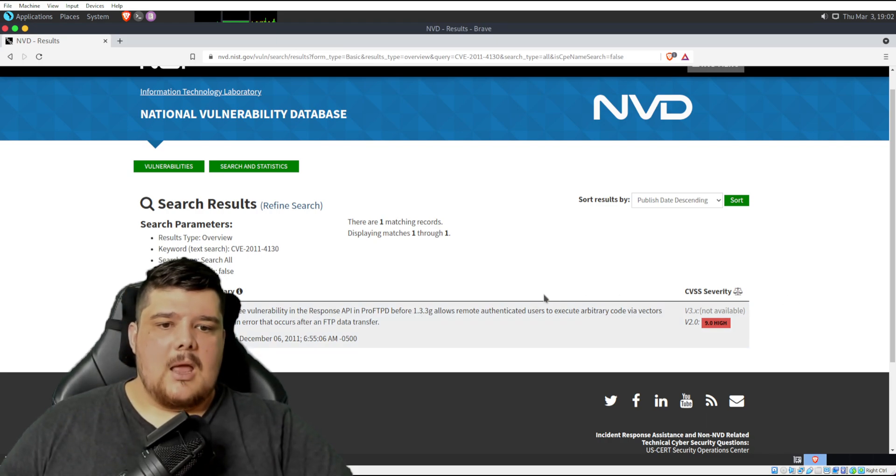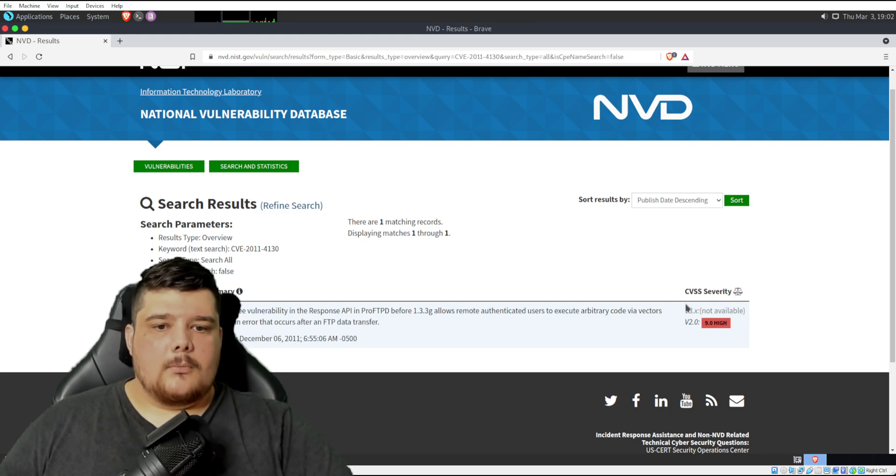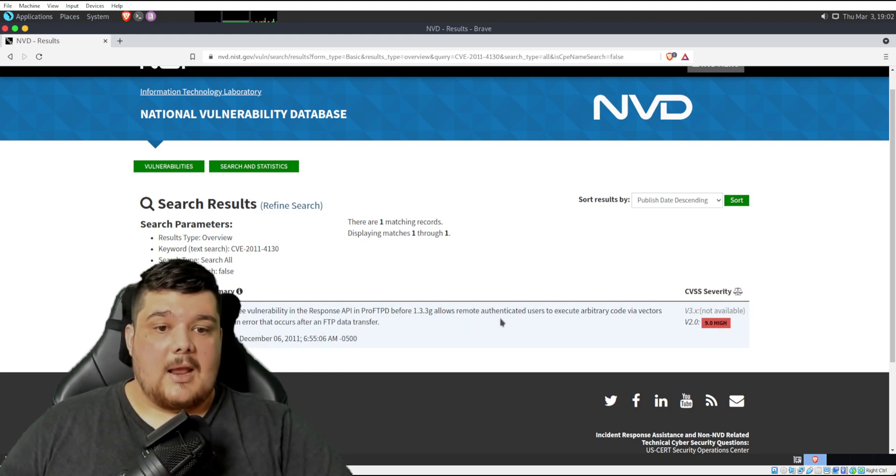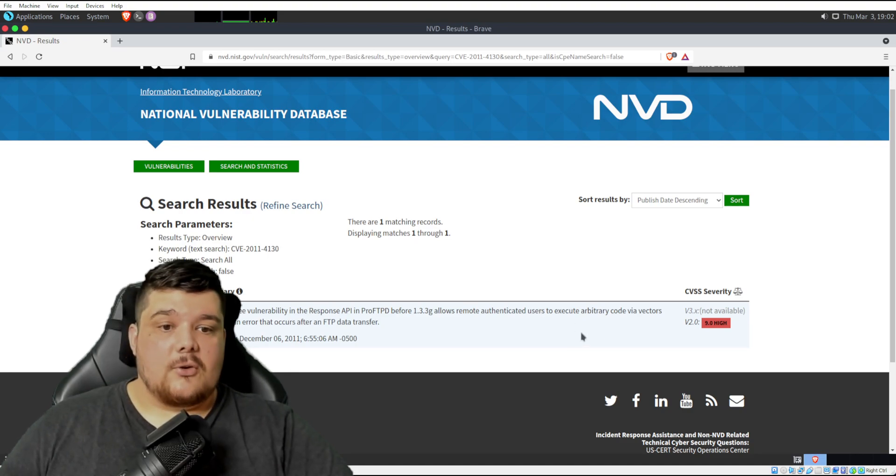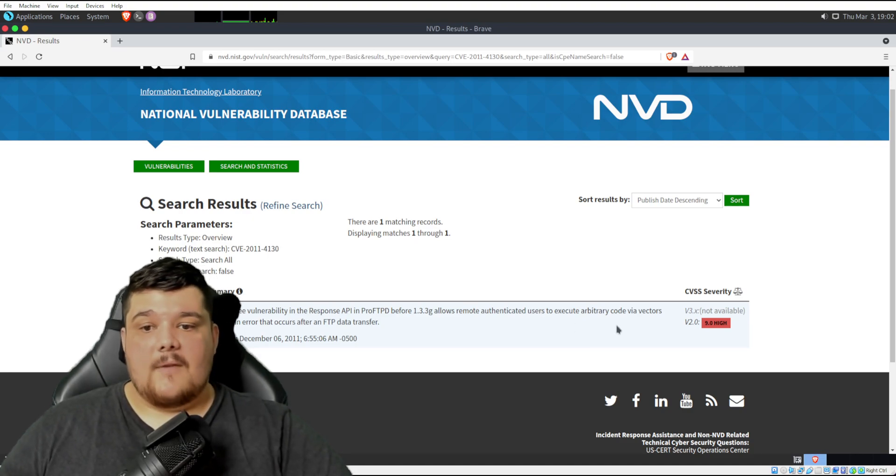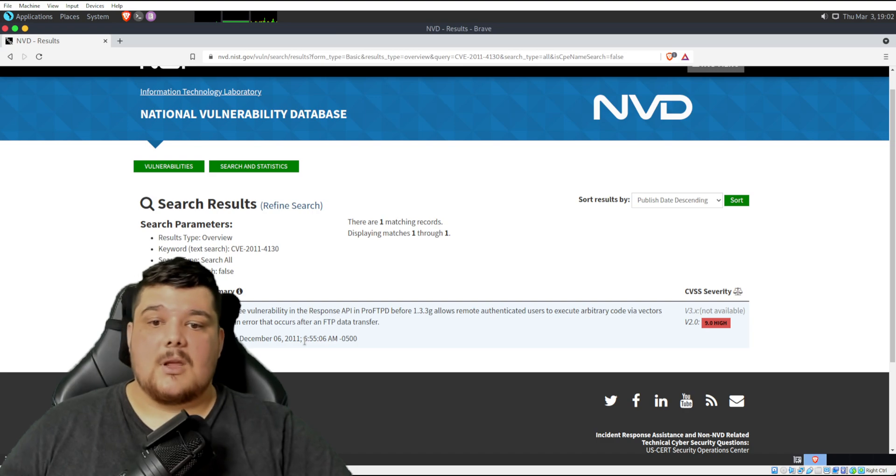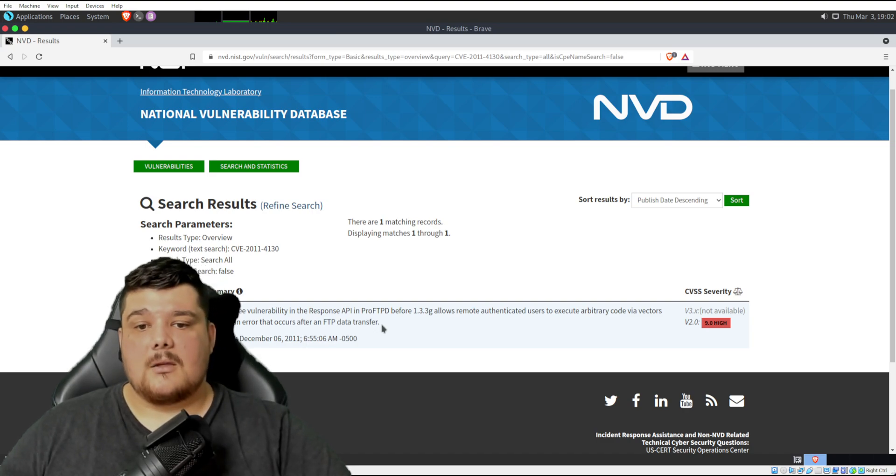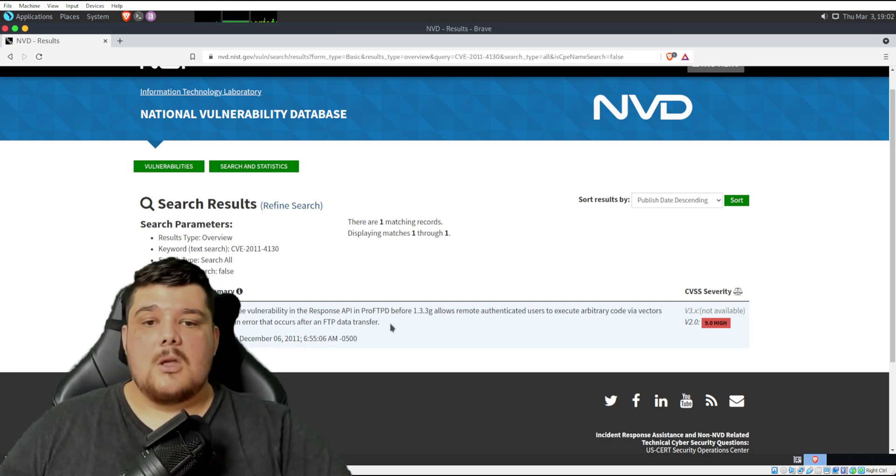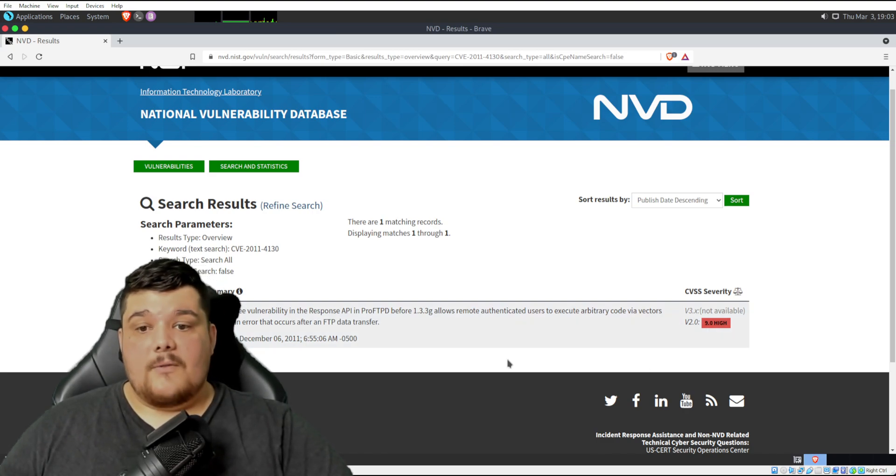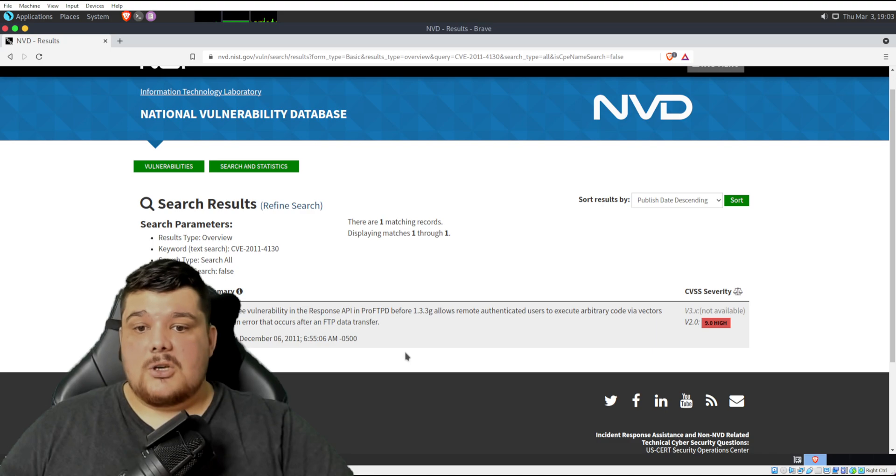That is a pretty big vulnerability. It allows remote authenticated users to execute arbitrary code by vectors involving an error that occurs after an FTP data transfer.